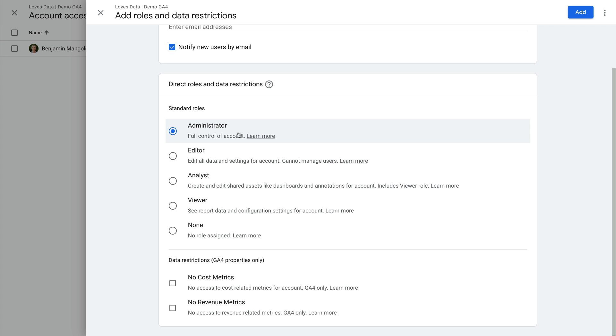Next is editor access. This is similar to administrator access, but they won't be able to add new users like we're doing now. However, they can enable events as conversions, create custom audiences, and more. And similar to administrator level access, you will want to keep editor level users to a minimum.